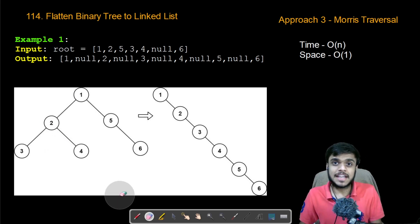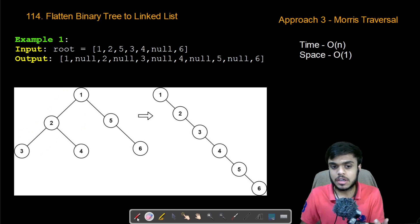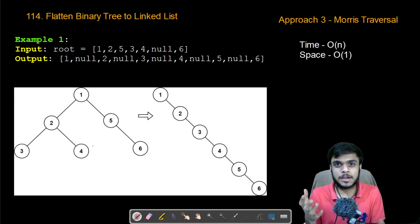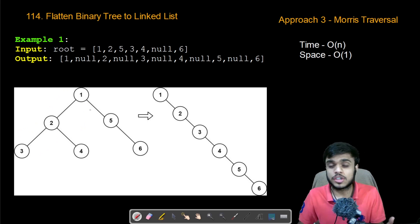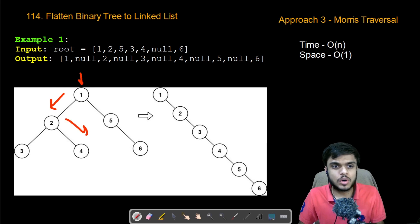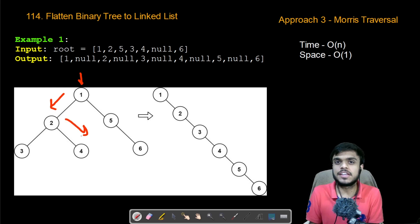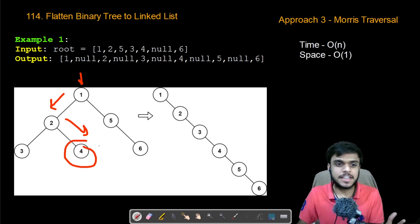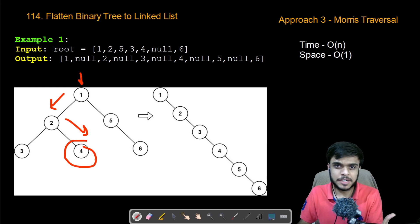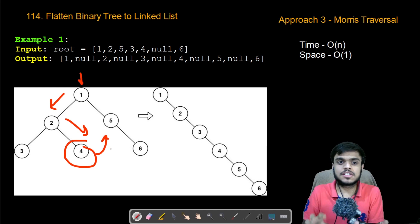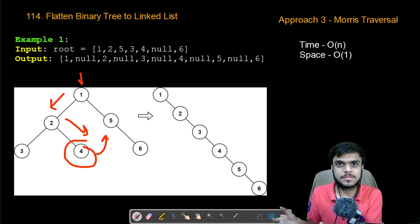In Morris traversal, we do not need that stack. How it is achieved is: we find the in-order predecessor. The in-order predecessor is found by going first left and then keep going right until we reach the leaf node. So the in-order predecessor of one is four, and then we create a link from this in-order predecessor to the next node we need to go. This completely removes the need for the stack.